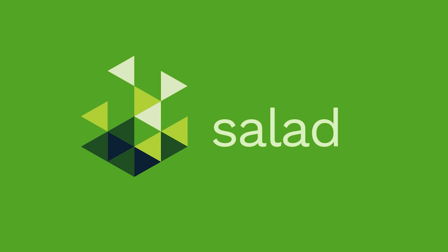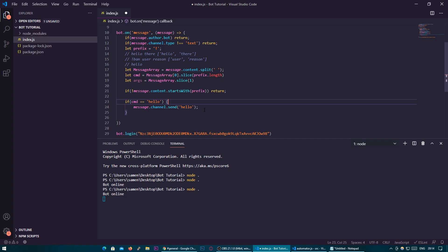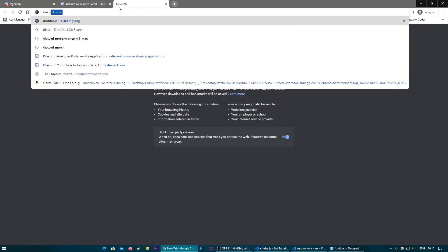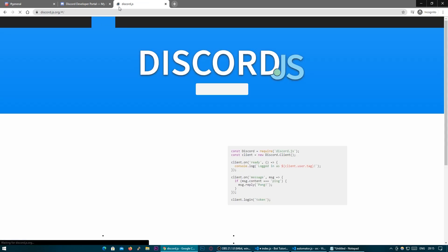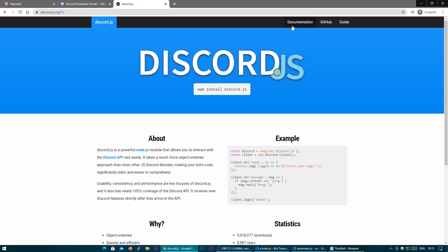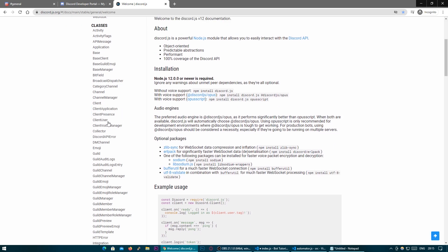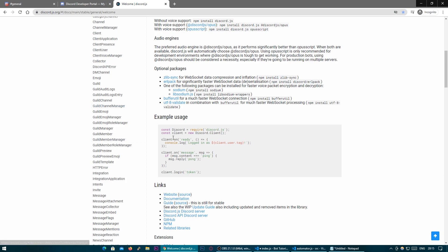Check out Salad today at the link below. Today I'm going to be introducing you to command arguments, which you already have set up here, and I'm going to be introducing you to the discord.js docs, which is basically the documentation for this entire library we'll be using.